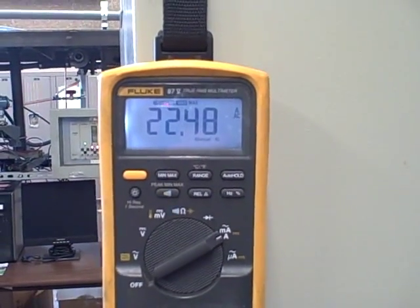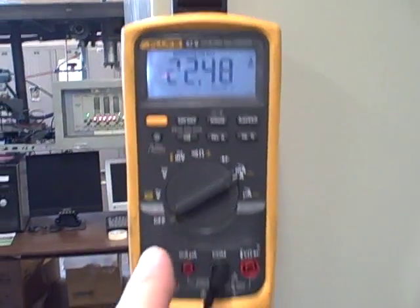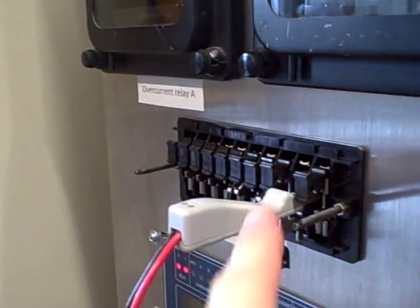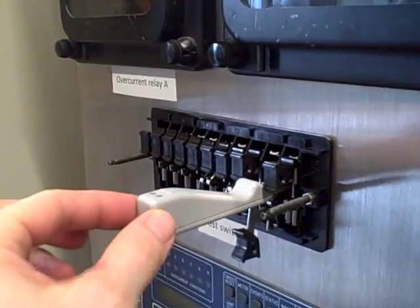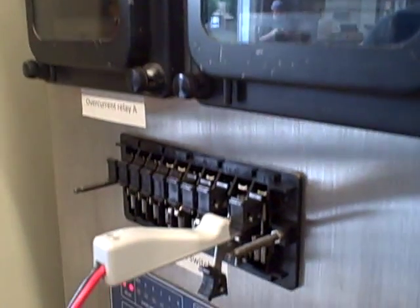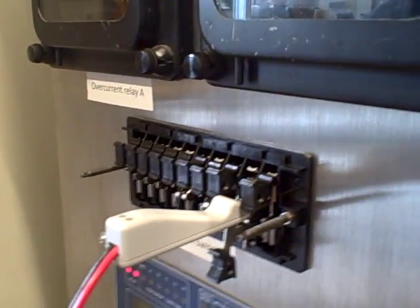We're able to capture that peak value here with a meter, reading a proportion of that current through our test probe coming from the CT, the current transformer.